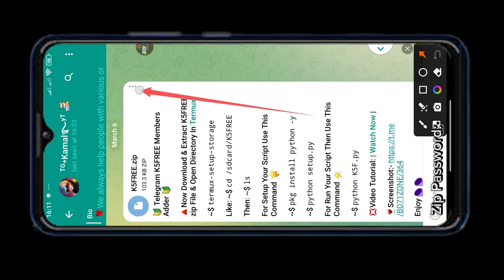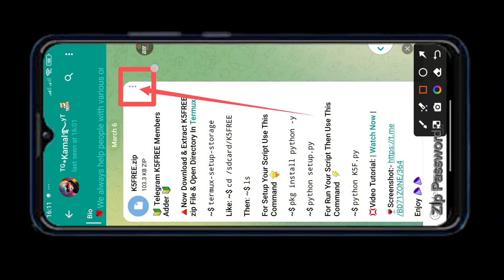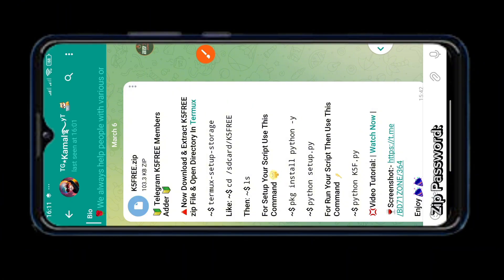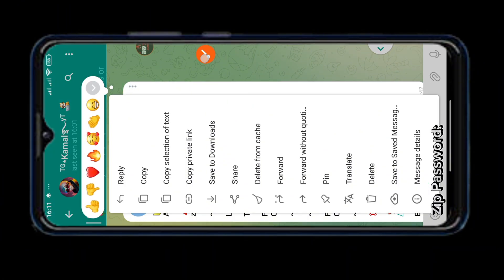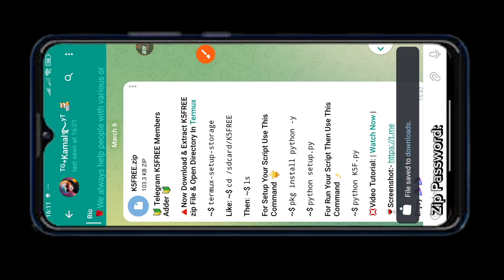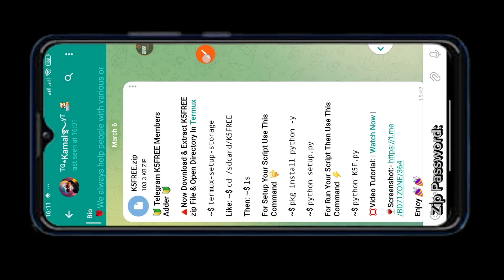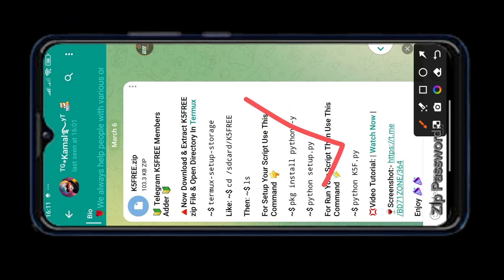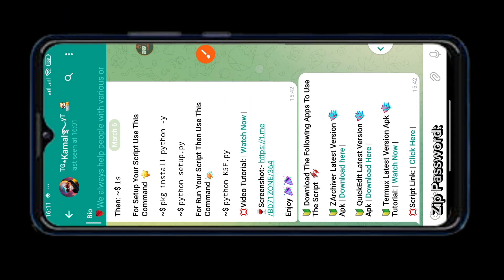To download the tool, first click on the three dot icon in the above post. Now click on this save to download button and save it in the download folder. Now this tool is saved in the download folder of your device.